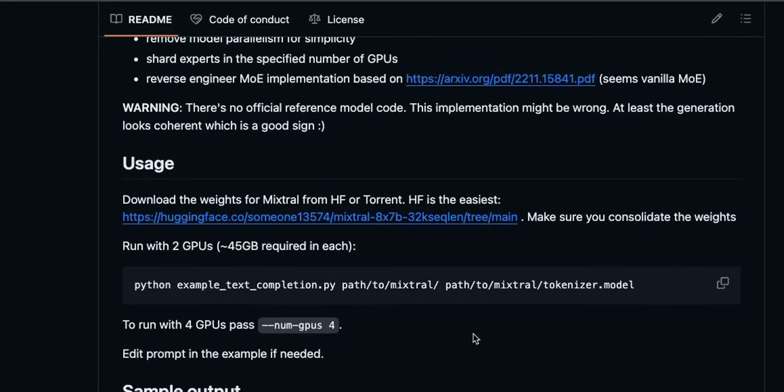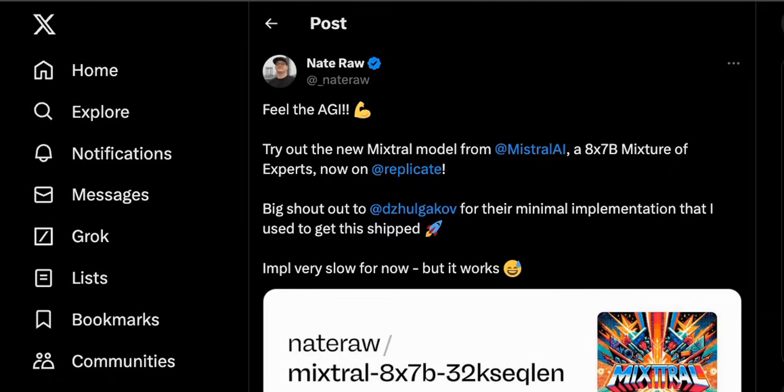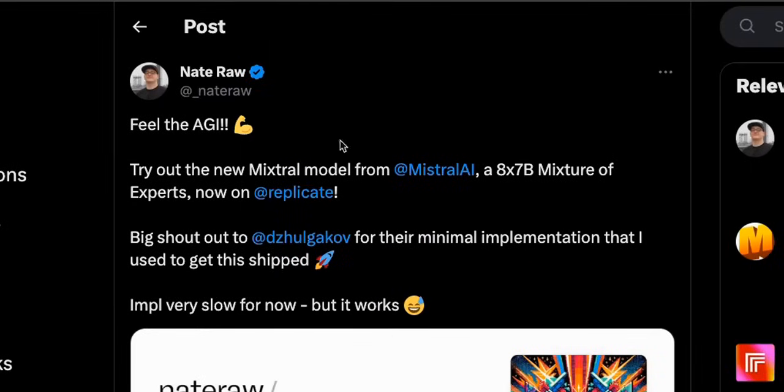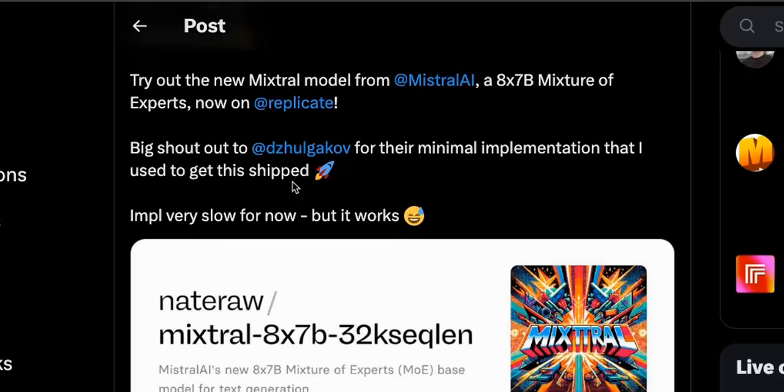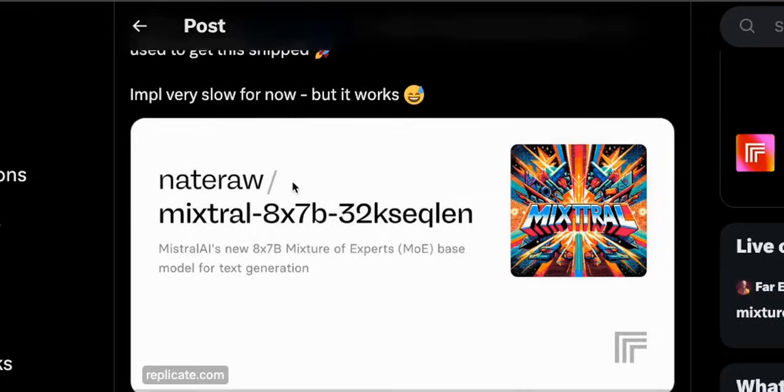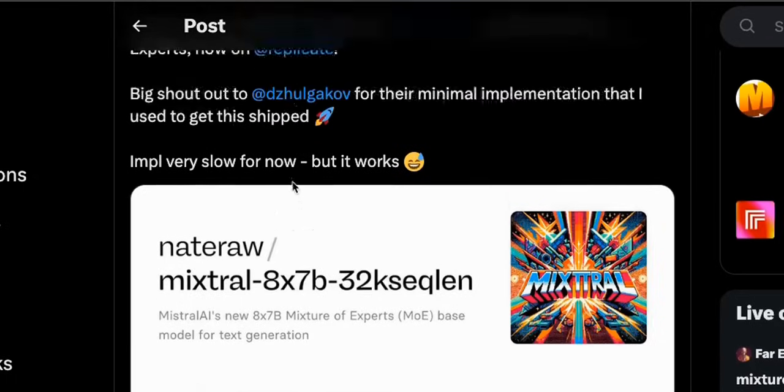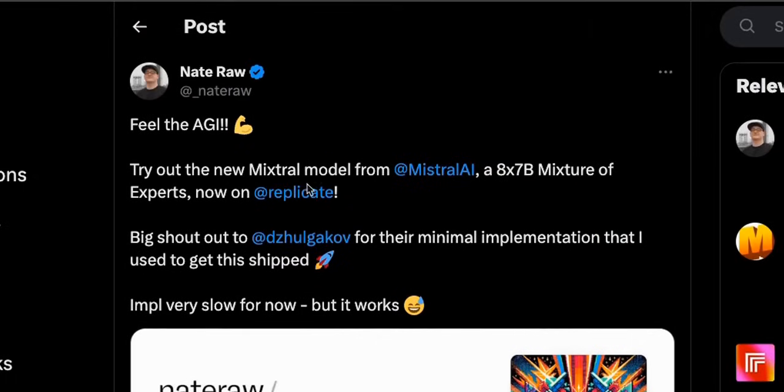Now he also tested it on a few other examples. At least it's generating coherent text so it seems to be working. But what if you want to test it yourself? Well that's also possible. There is another X or Twitter user by the name Natraw. He actually took the code that we just saw and put this on Replicate.